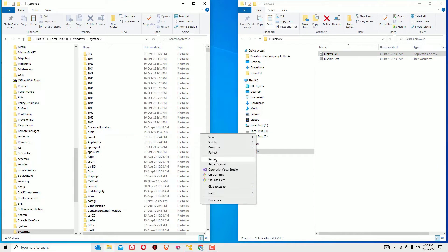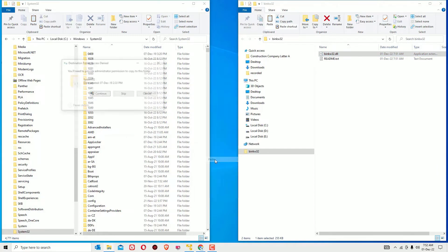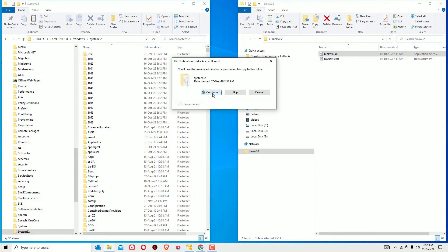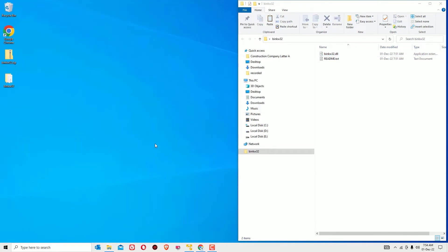Now you have to restart your Windows operating system in order for this to work. Find whether the problem is solved or not. If it's not solved, then move to the next method.